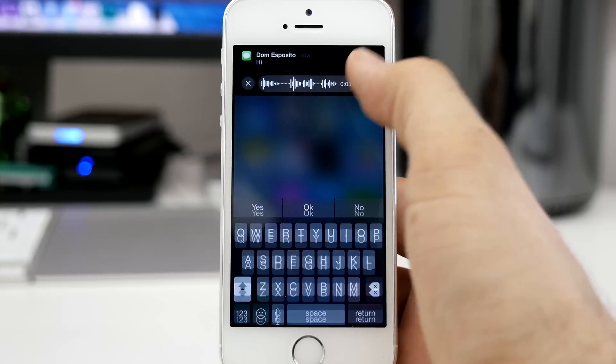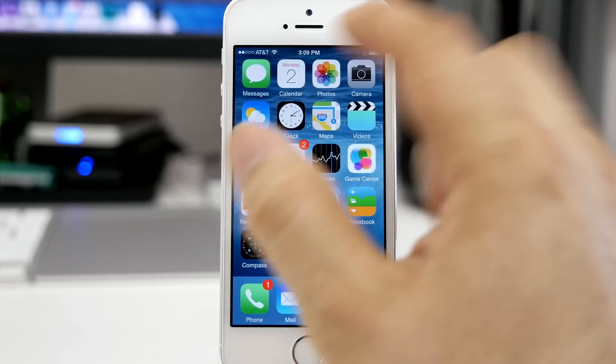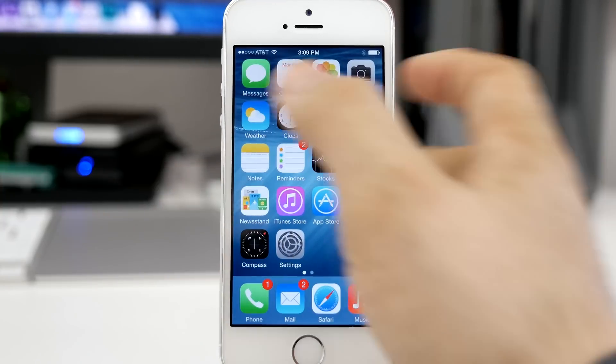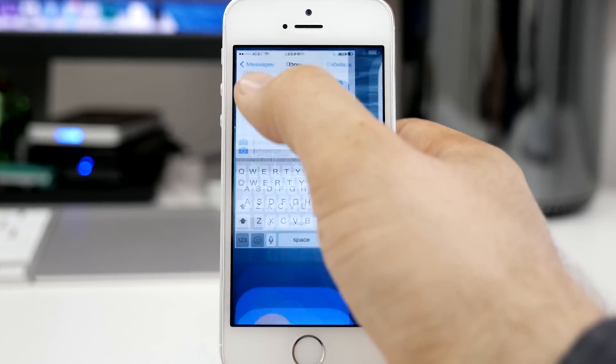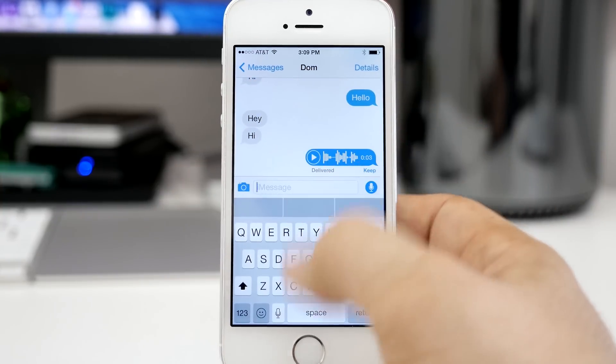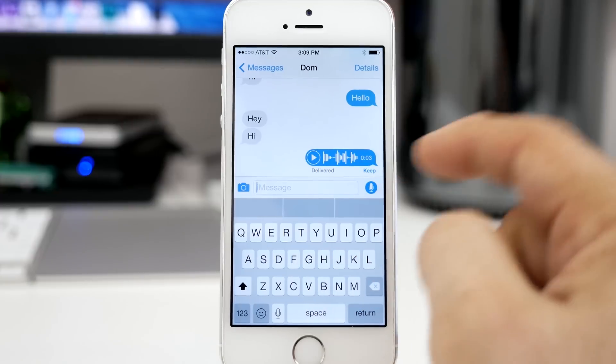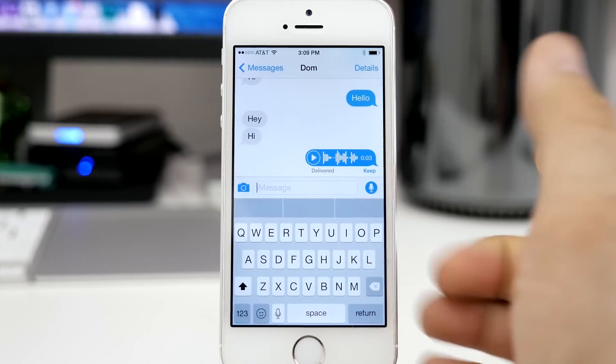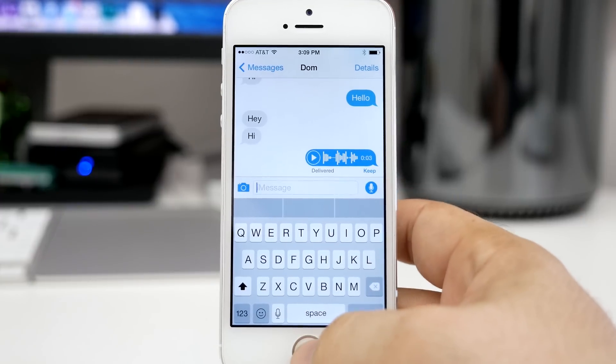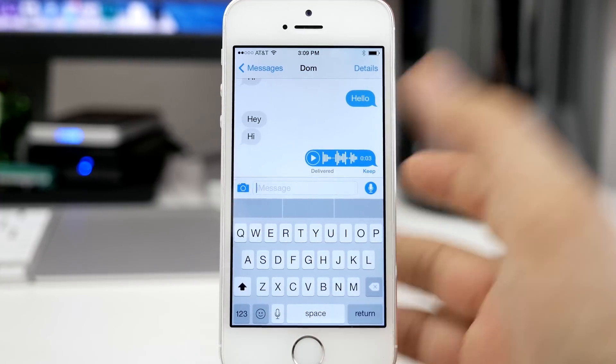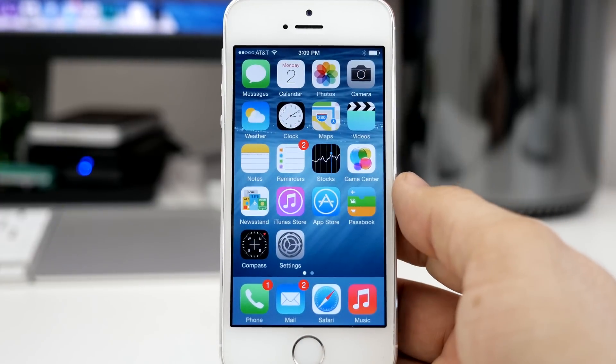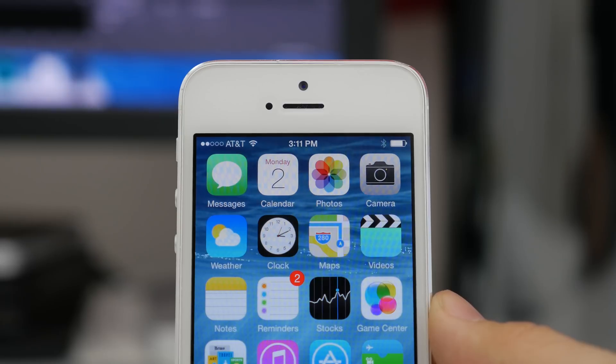As you can see, I recorded a message there. I can send it off, and if we go into the messages app, you can see that little audio reply right there and it can be played back right within the messages window without having to leave everything.